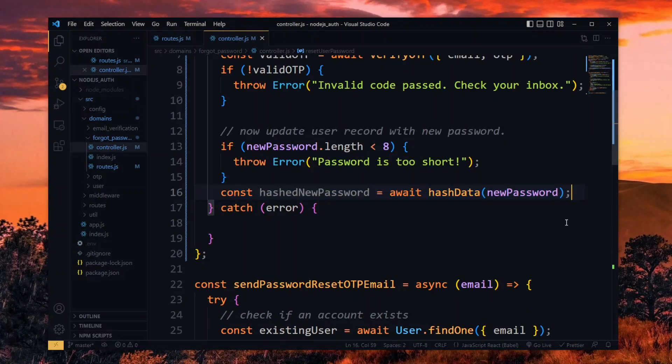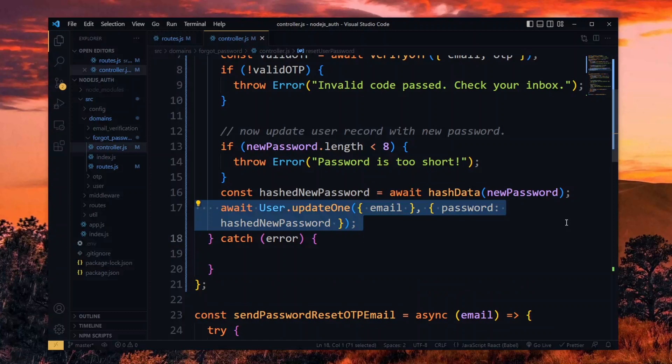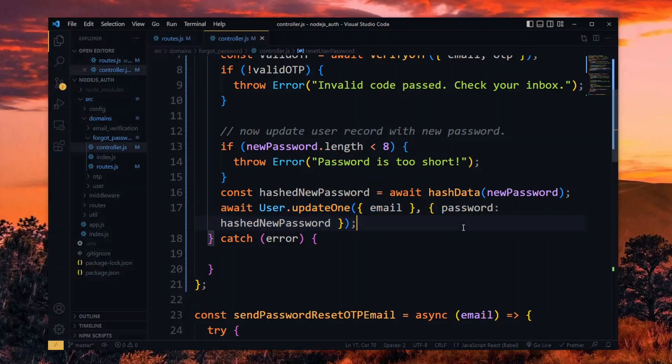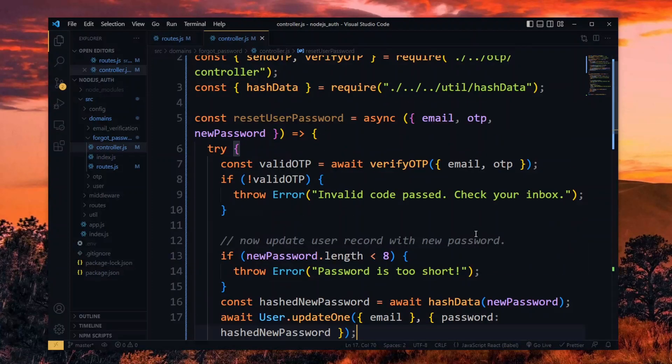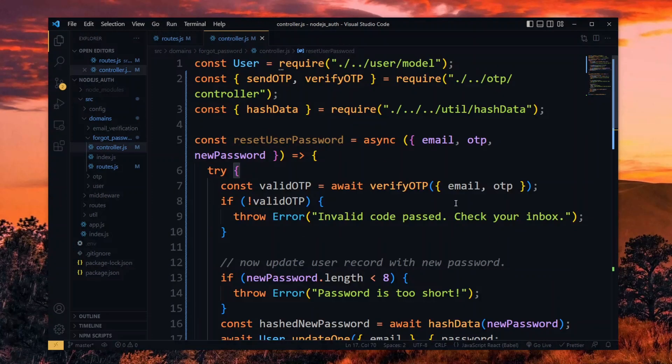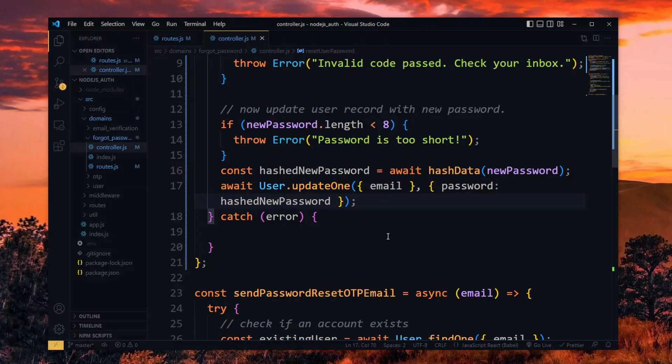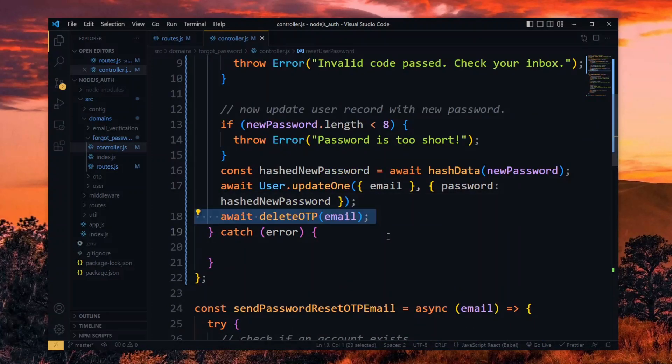We then update the user record based on the email and set the password to the new hashed value. At this point, we don't need the OTP data anymore, so we can delete it. For this, we import the delete OTP function from the OTP domain. Now we delete the OTP by passing the email.